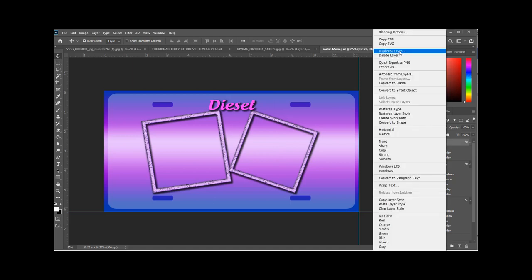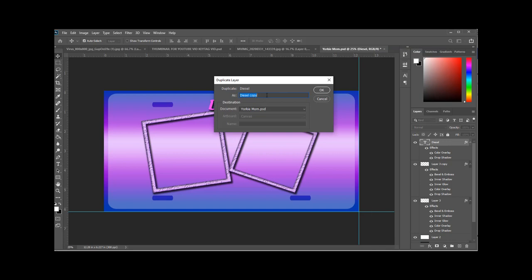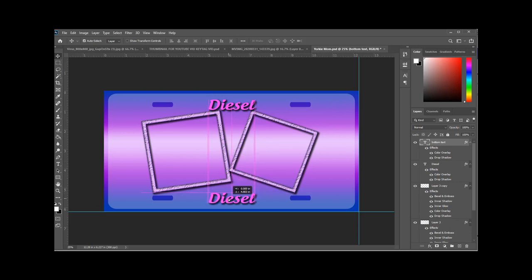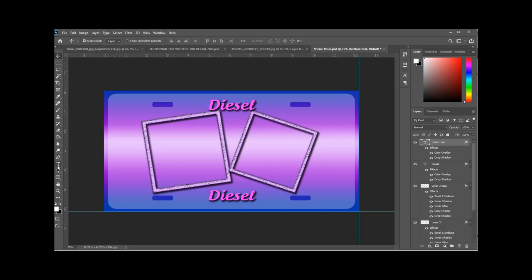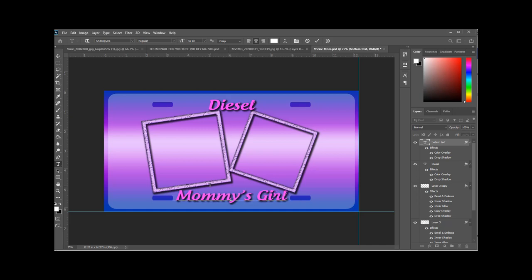Now you've got the style that you like. We're going to just duplicate that layer and drag it down to the bottom. I'll call it mommy's girl because my husband would get offended if I just said mommy's girl.